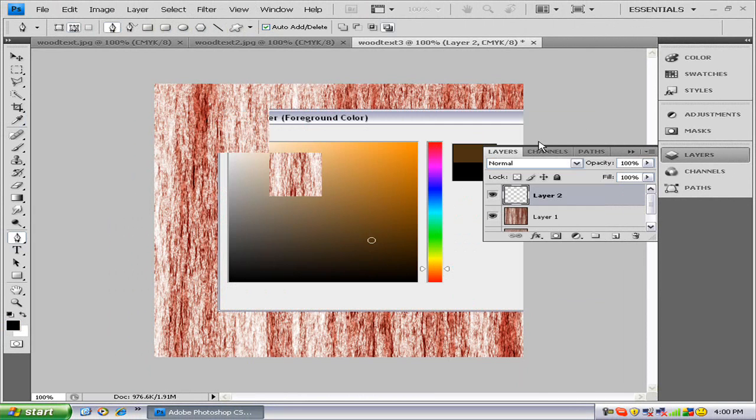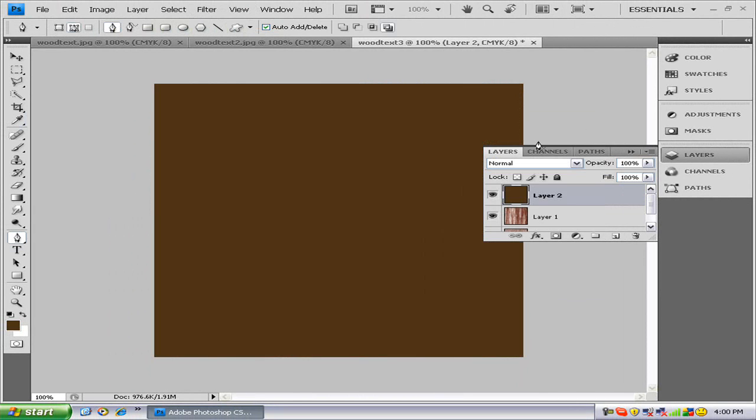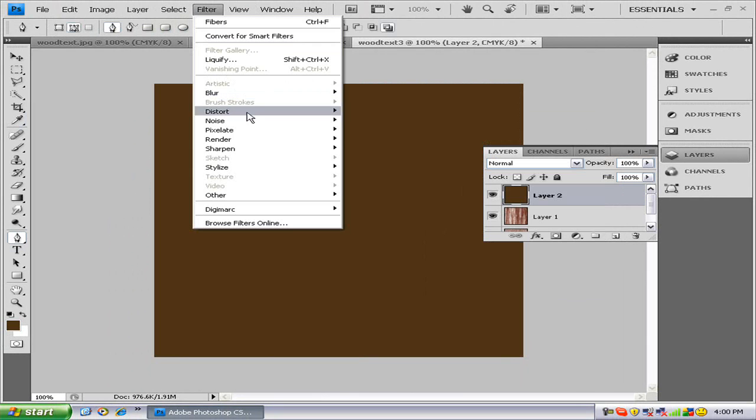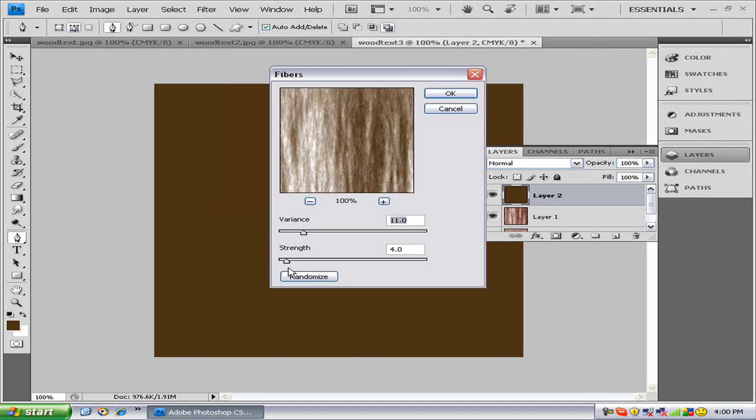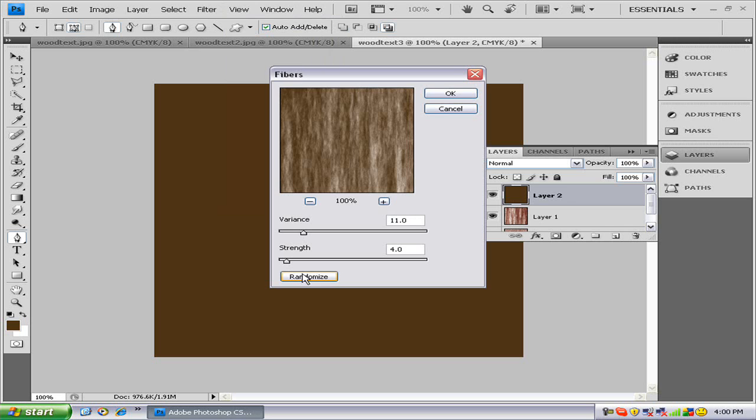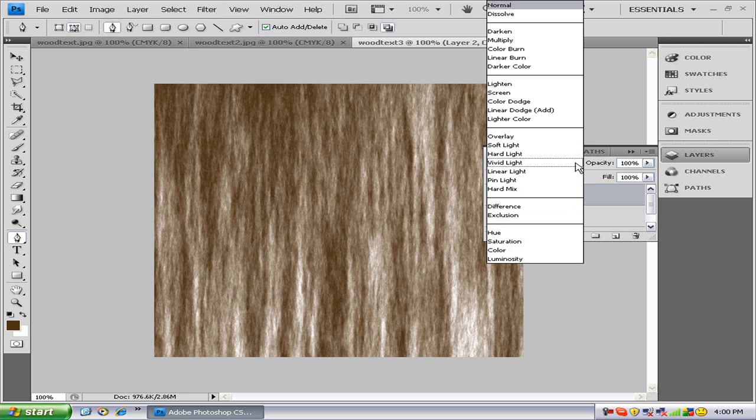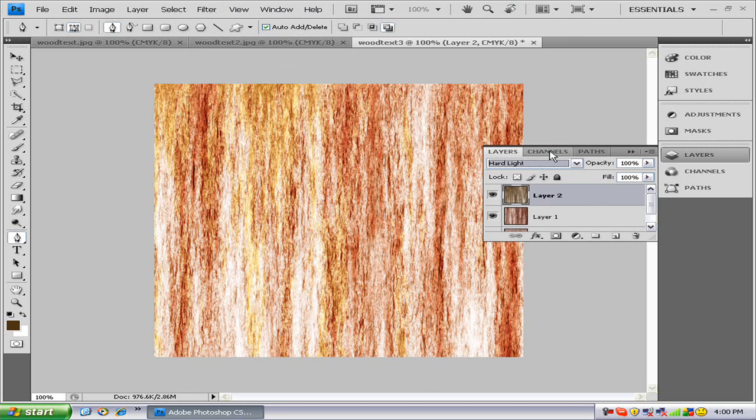Option Delete, Filter, Render, Fibers. Press OK, Hard Light, New Layer.